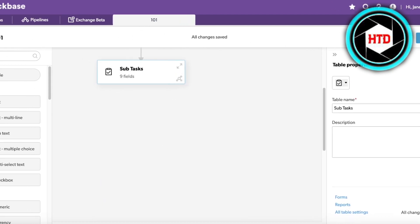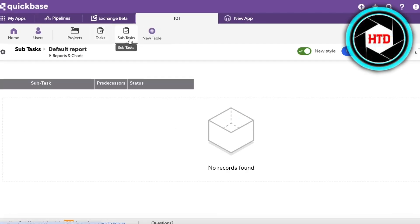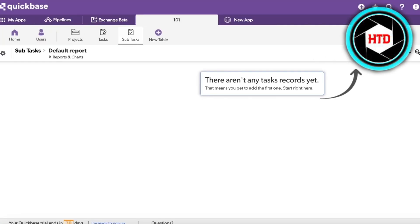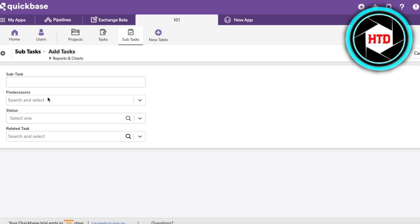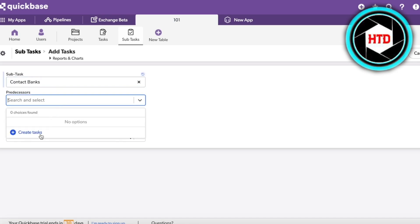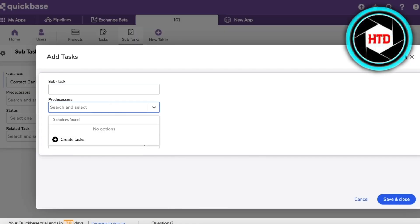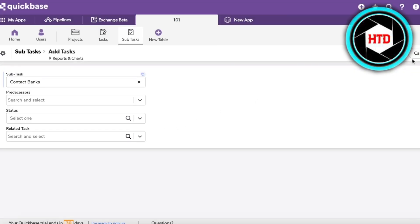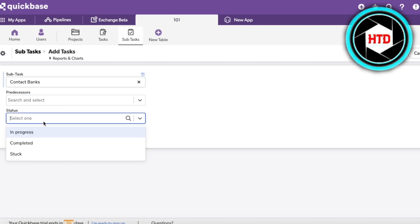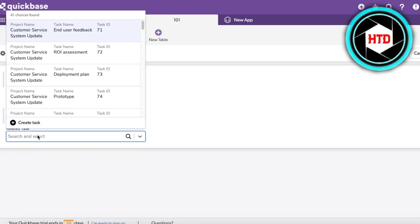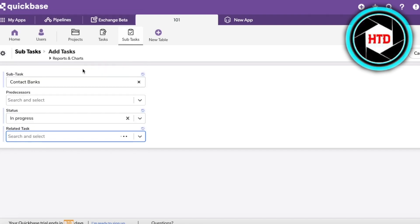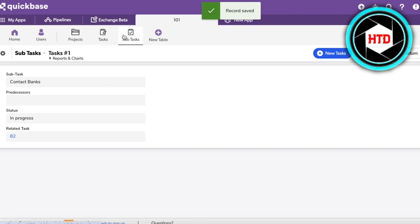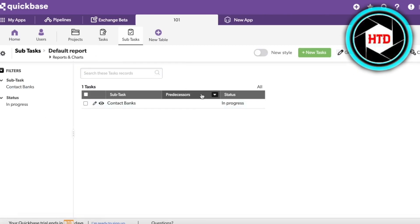After saving our changes, click Exit to go back into our Subtasks board. This is the Subtasks board as we've set it up, showing subtask name, predecessor, and status. You can choose the display style you want. Let's create our first subtask record — for example 'Contact Bank' — then choose a predecessor, set the status to 'In Progress,' add a related task, and click Save.